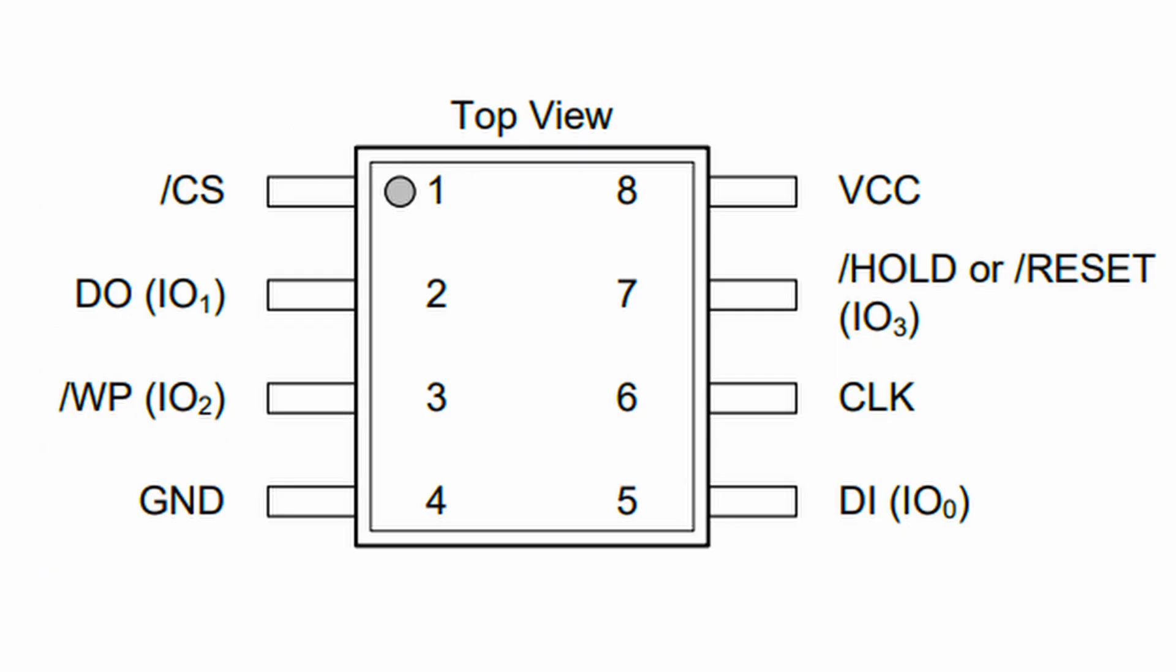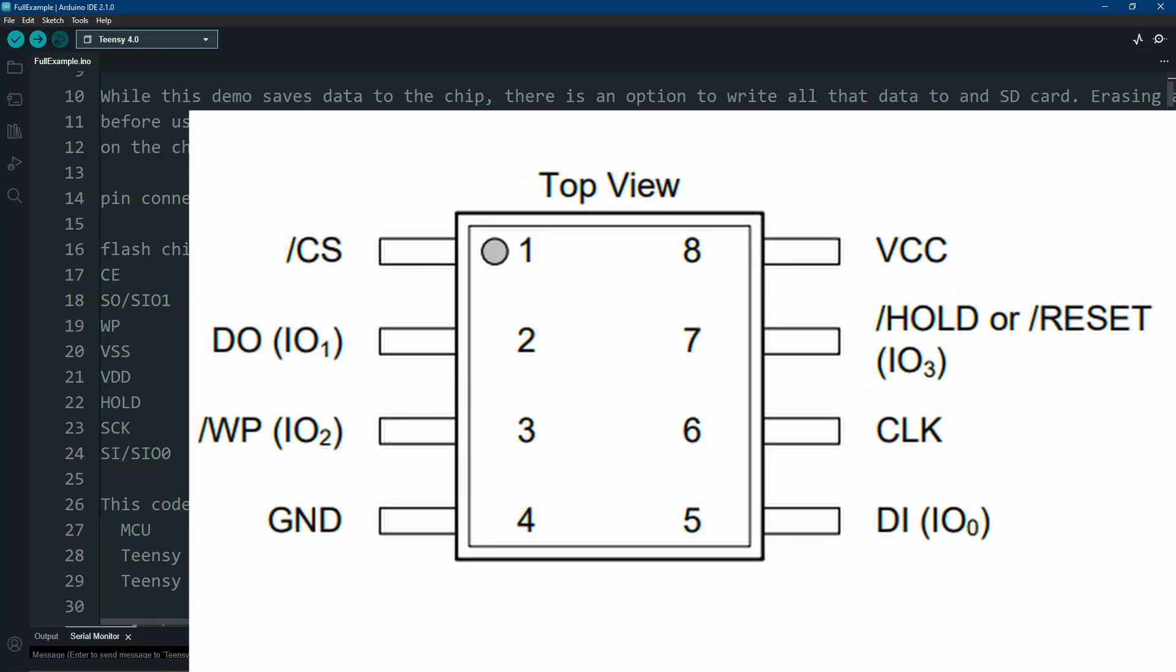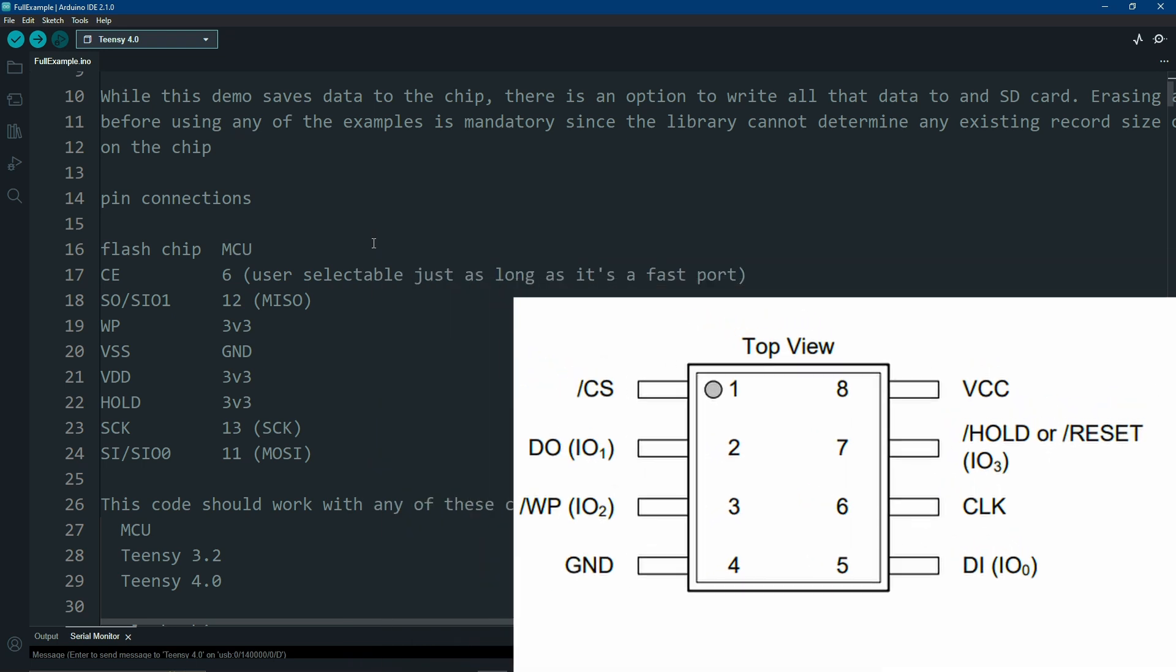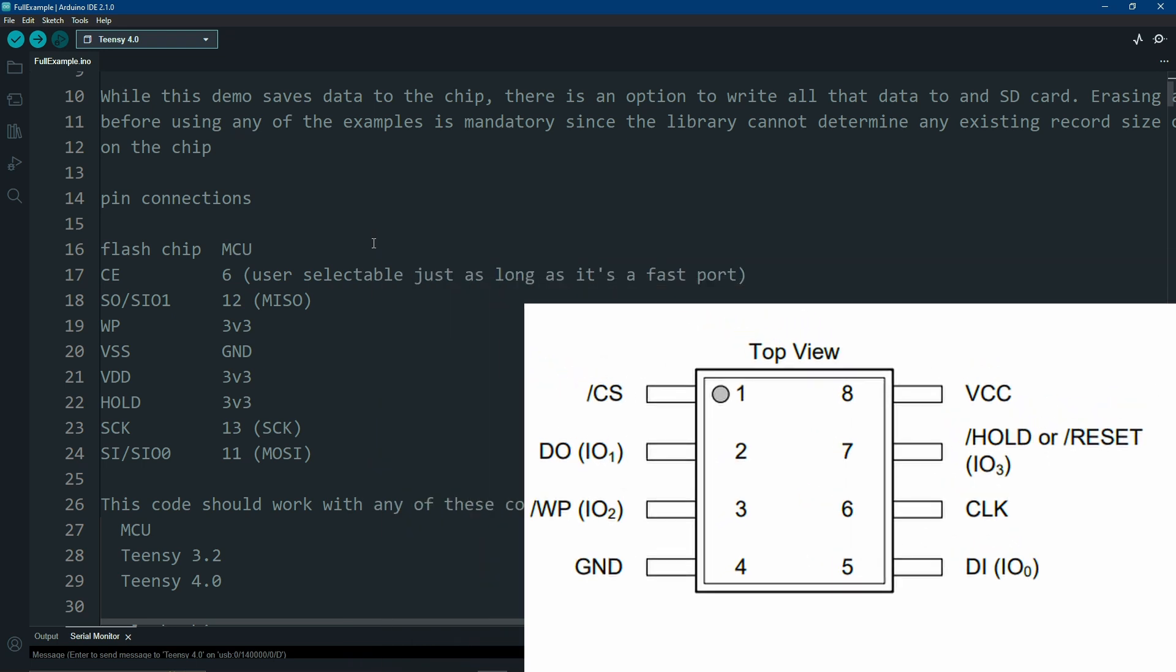Let's first take a look at the wiring. Pin connections are pretty simple. My chip was an 8-pin configuration. Chip select, or CE, I connected to pin 6, but you can use just about any chip select, just as long as it supports fast port reading and writing.